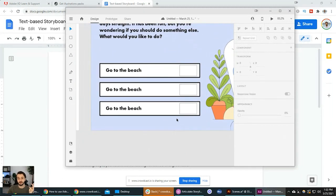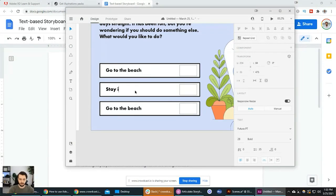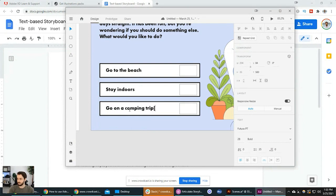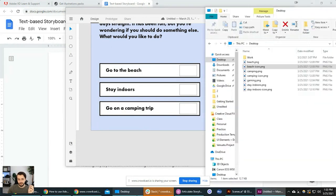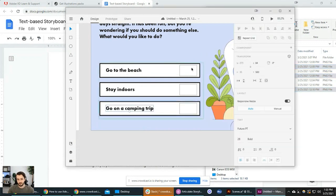Now are you ready for the really cool part? This is where the workflow efficiencies of using a tool like XD over Storyline really shine. Let's change our text: we want 'stay indoors' and 'go on a camping trip.' Now we need our beach icon, stay indoors icon, and camping trip icon. I'm holding down the Control key to select multiple files — our three images. Watch when we drag these onto the masks — it automatically fills out the repeat grid with the images.